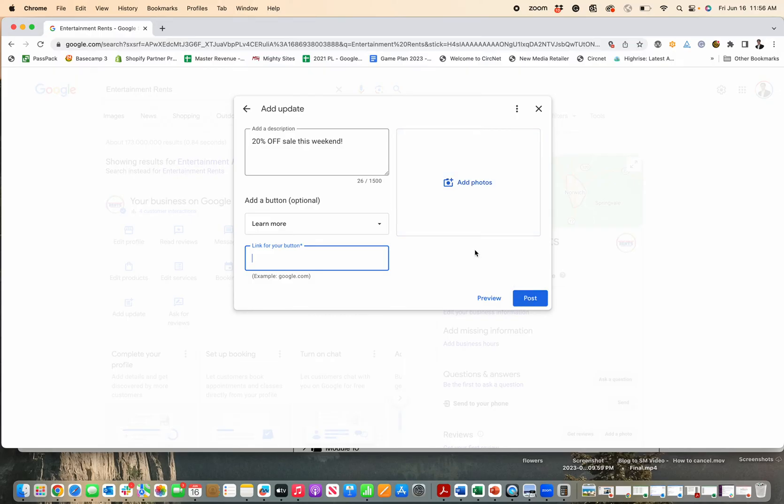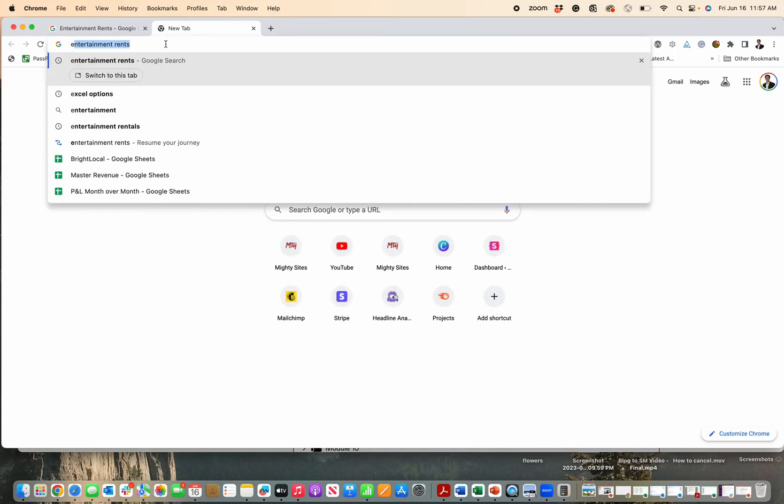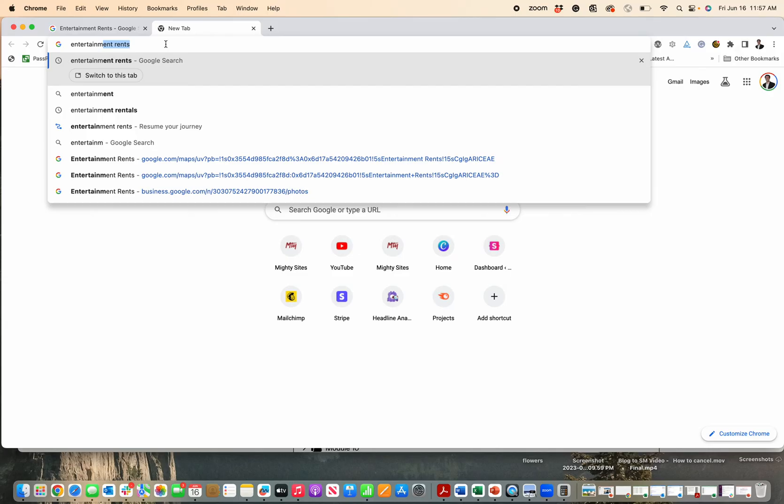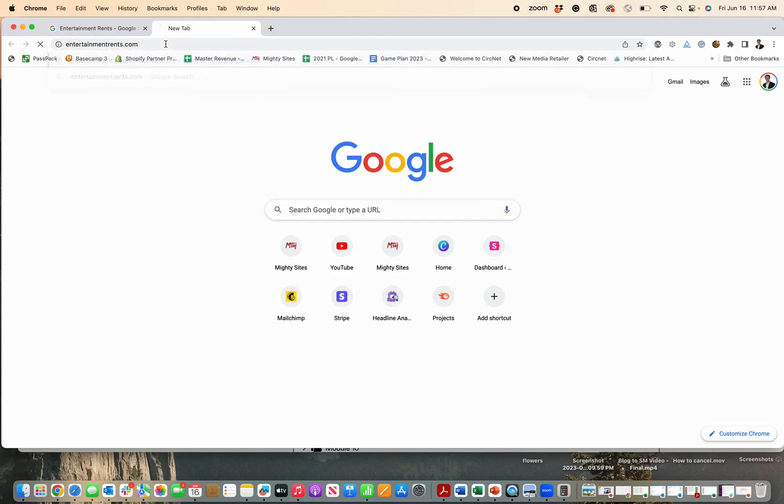Add a photo, definitely want to. I'll post this without just to show you, but then you just click... well, I've gotta link it to my website. So, let me go to my Mighty Sites website, entertainmentrents.com.